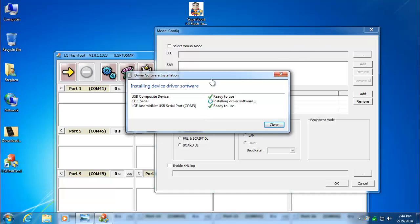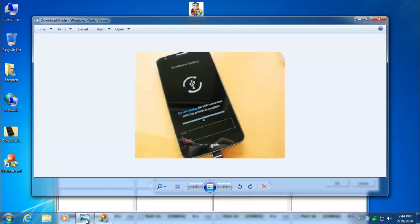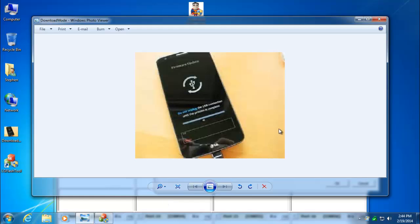One thing I forgot to mention is, when you put your phone into download mode, if it went there correctly, you're going to see your screen look something like this. If you don't have this on your screen, then something didn't work right and you'll need to try it again. Power your phone back off, hold the volume up button, and plug your phone into the USB cable, and it should go into this mode. If you don't see that, something has gone wrong and you'll want to try it again.